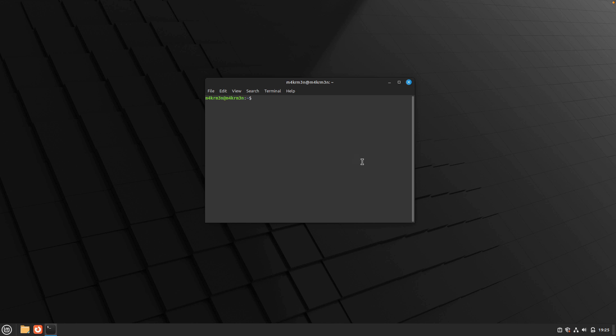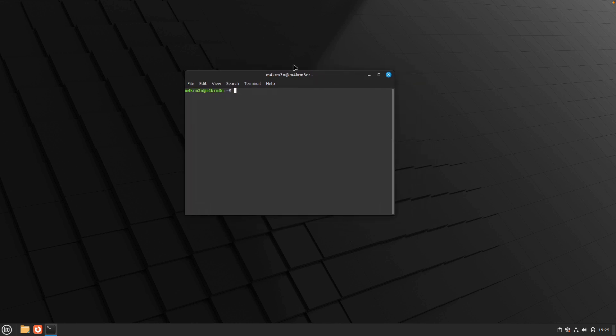Hello friends, welcome back to another video. In this video, we're going to take a look at how to install LibreOffice on Linux Mint.